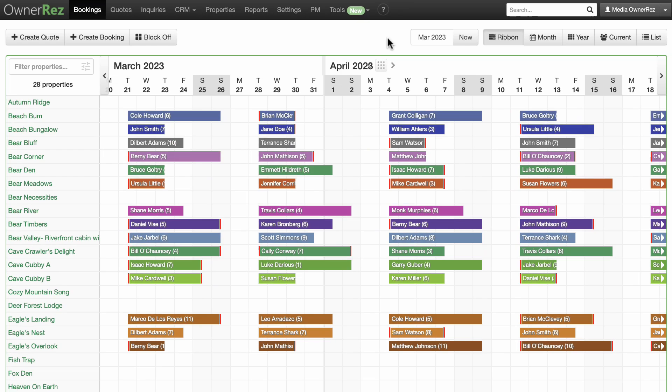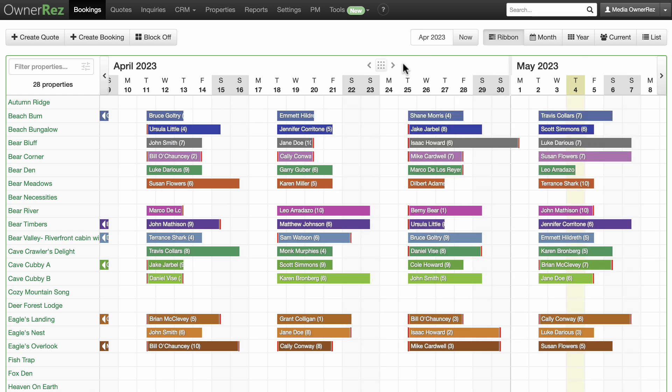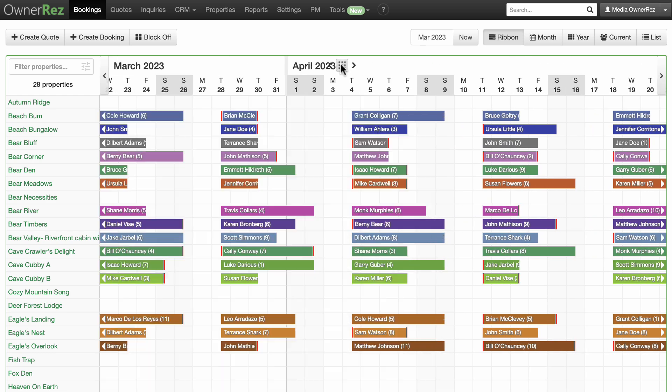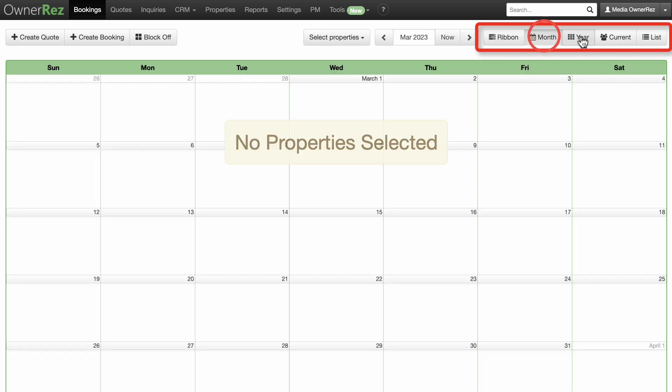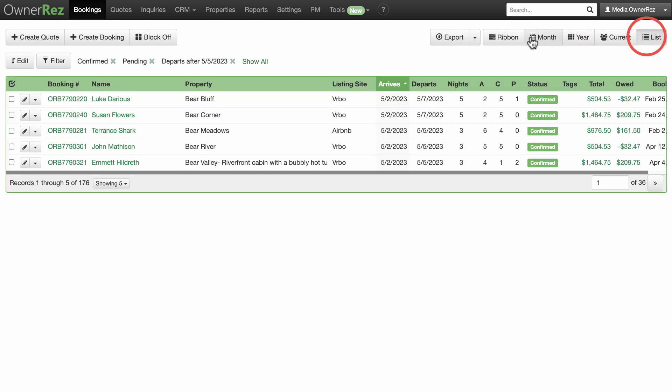When you log into your OwnerRez account, by default the first screen you see is the bookings calendar display. Our new ribbon view offers a versatile way to seamlessly view both past and upcoming bookings. Users can select their display preferences—ribbon, month, year, current, or list—from the menu.